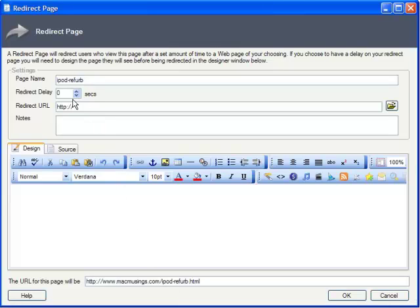And we'll set a redirect delay of 10 seconds, just long enough to read the message we'll insert for them.